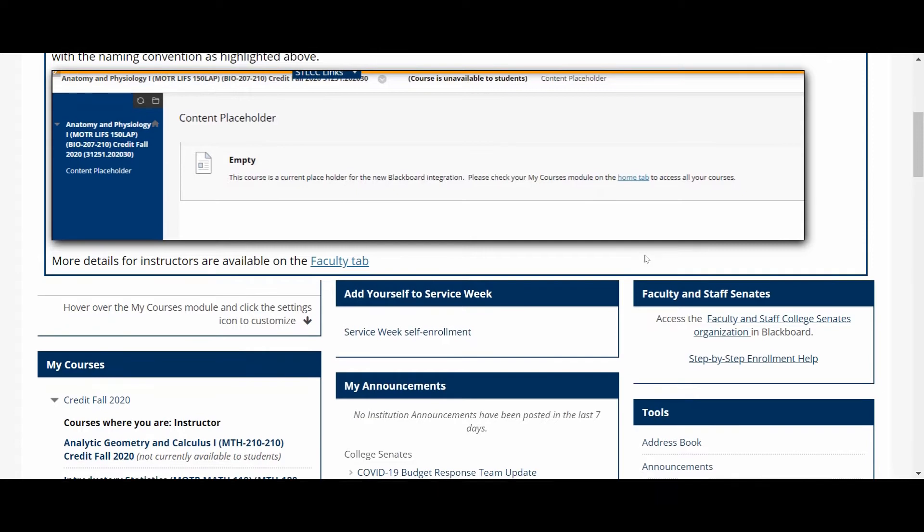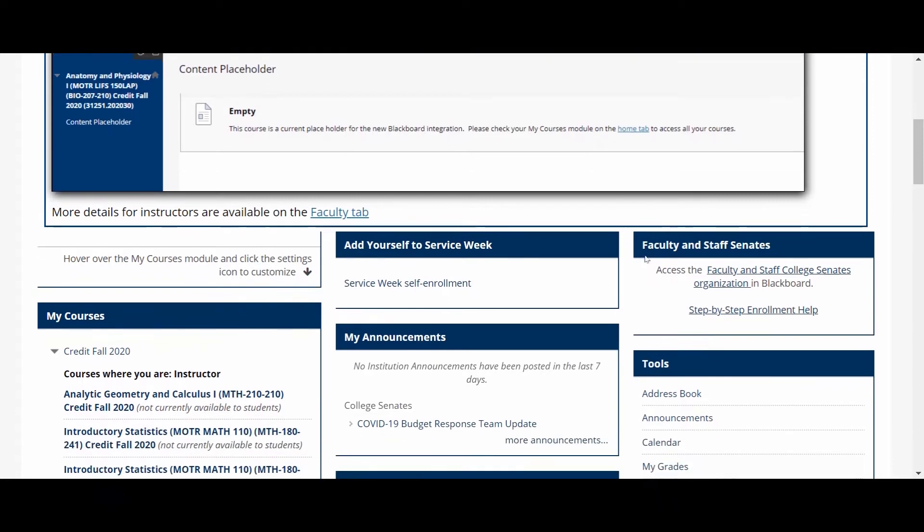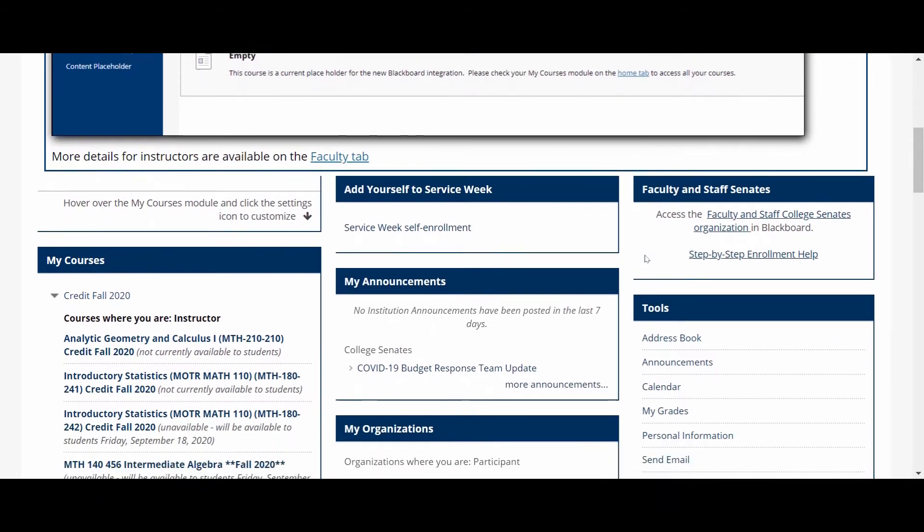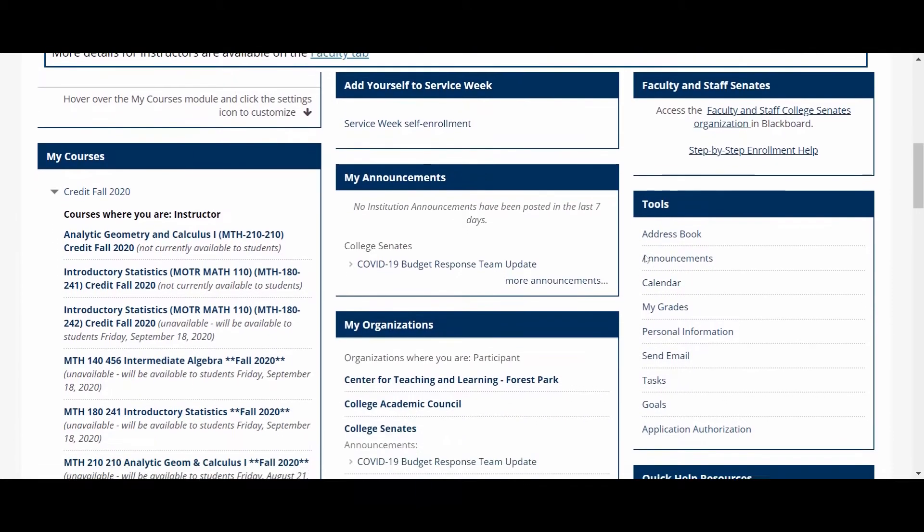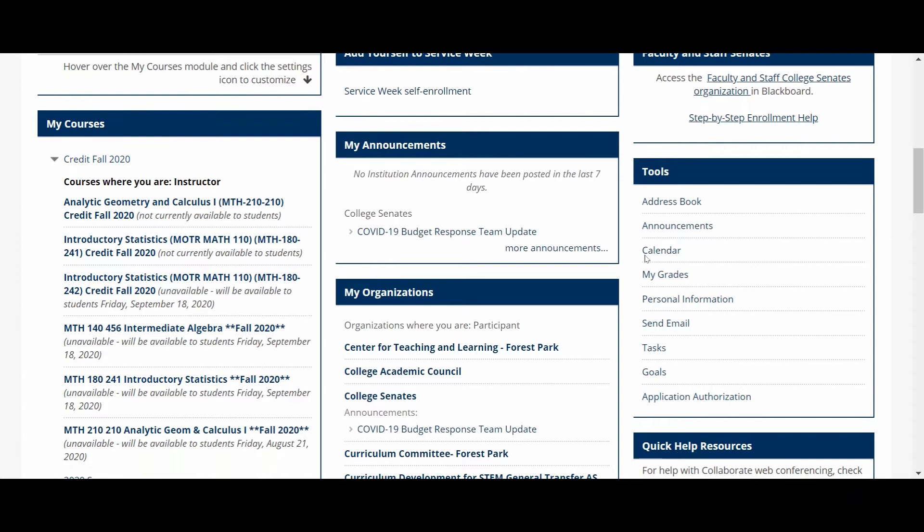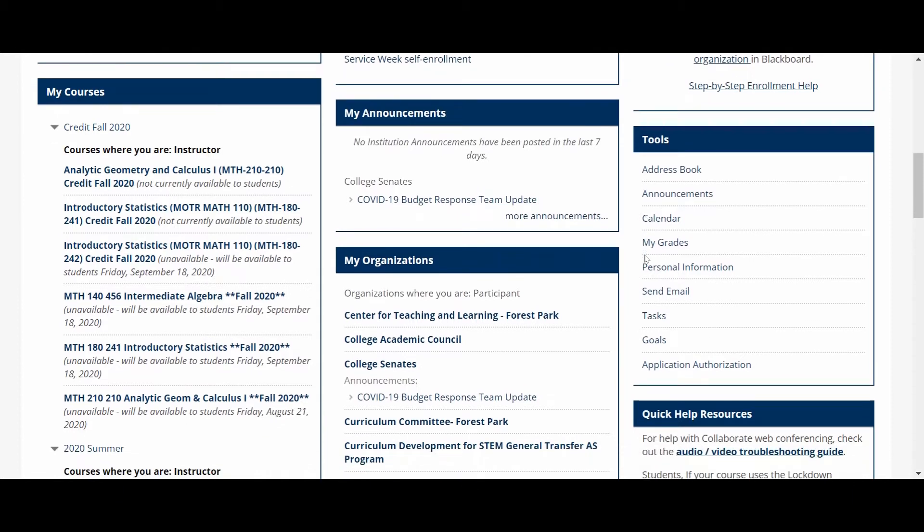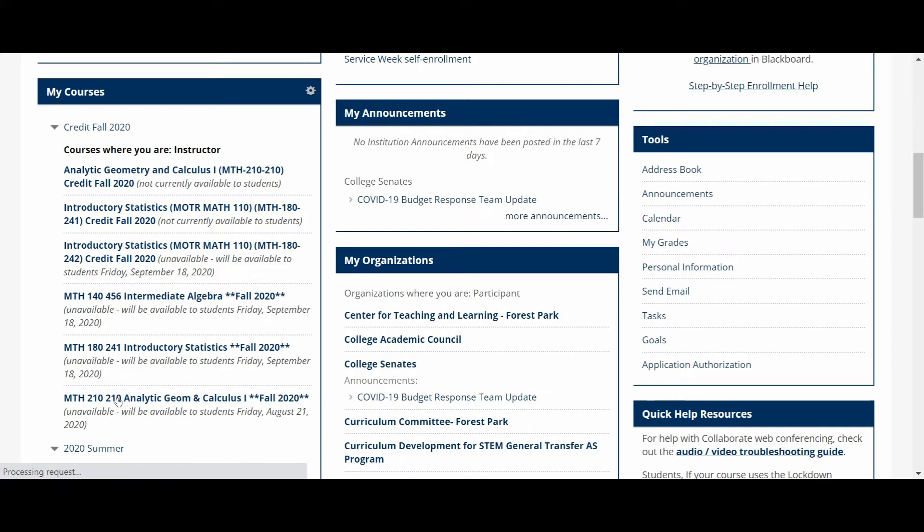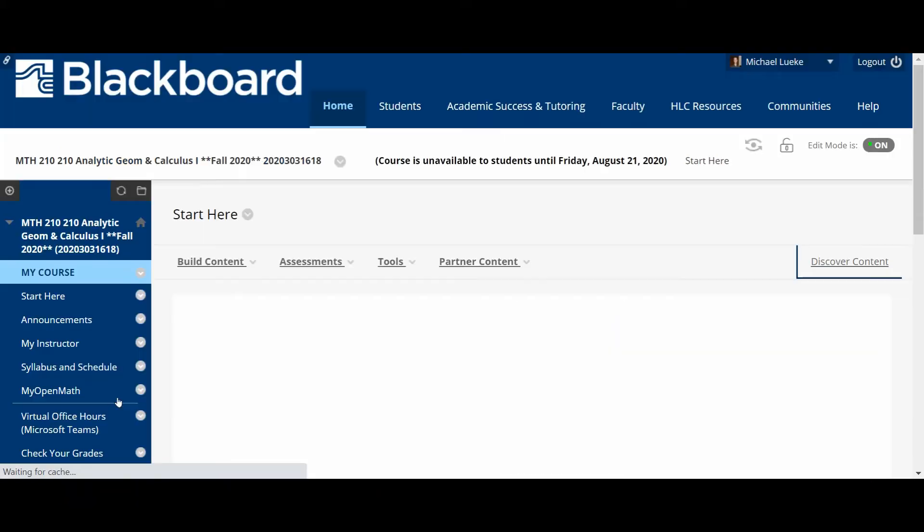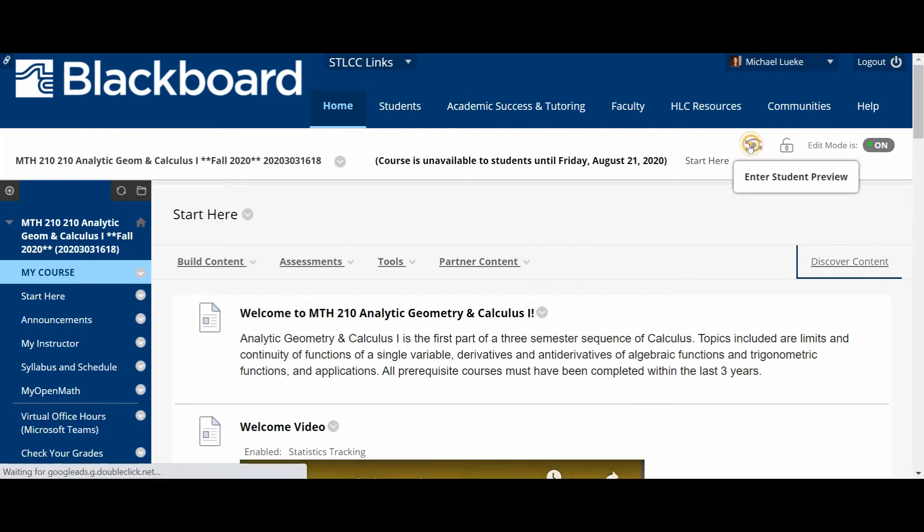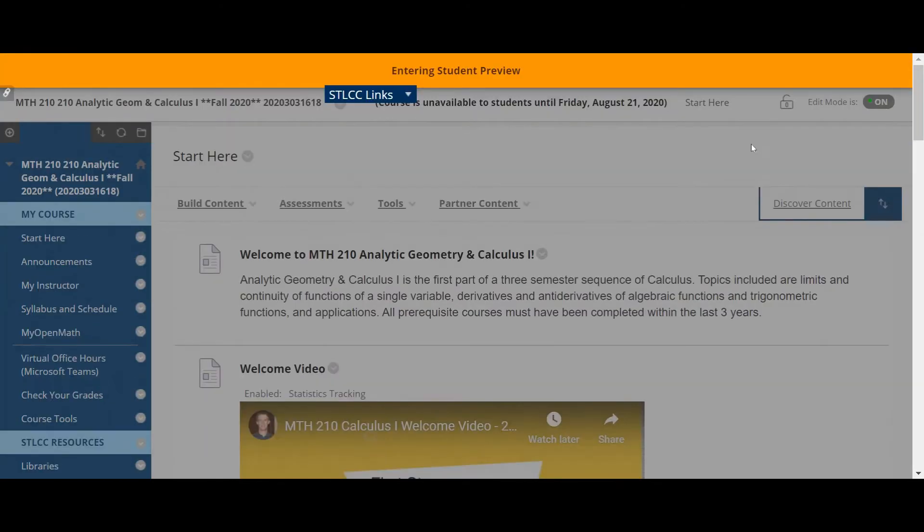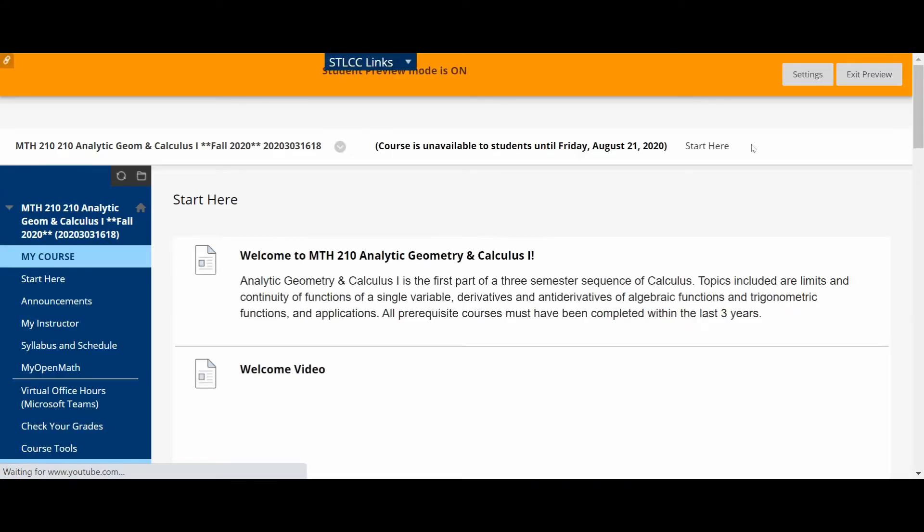So here I am in the main Blackboard page and you should have a list of your courses in the Blackboard page when you log in. This is our course, Math 210 Section 210, so I'm going to click on that.